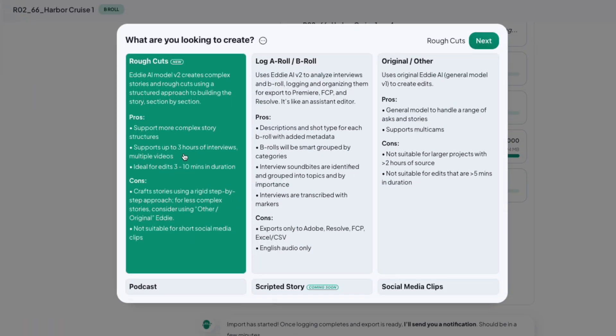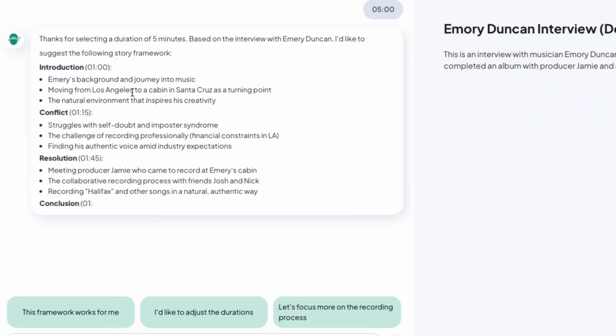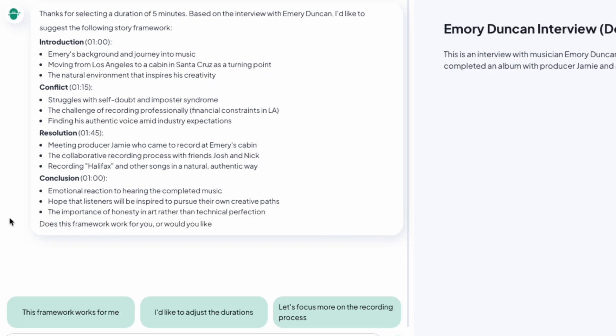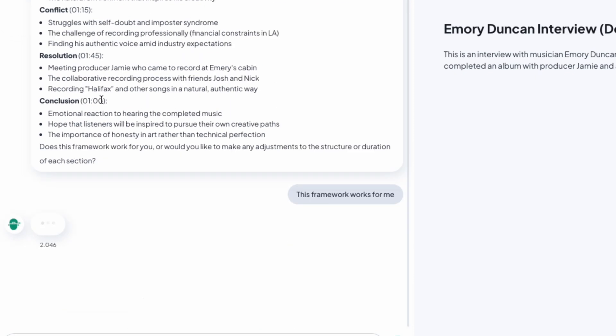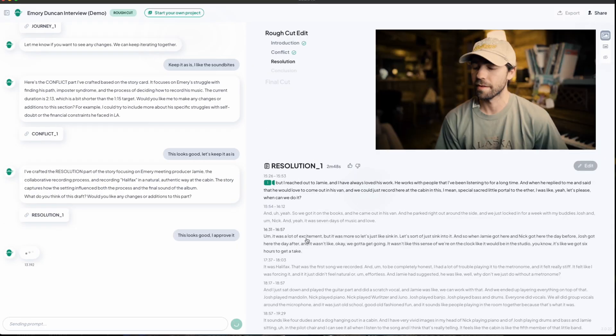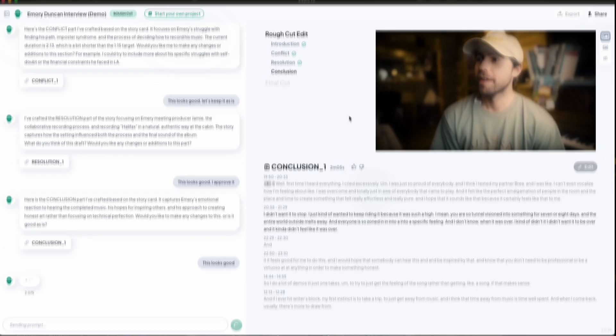Let's start with our first mode: Rough Cut Mode. Rough Cut Mode creates a great story using a framework that Eddy crafts for you, and then you create your rough cut chapter by chapter according to that framework. Rough Cut Mode pairs well with interview footage, talking head style interviews, and documentaries.